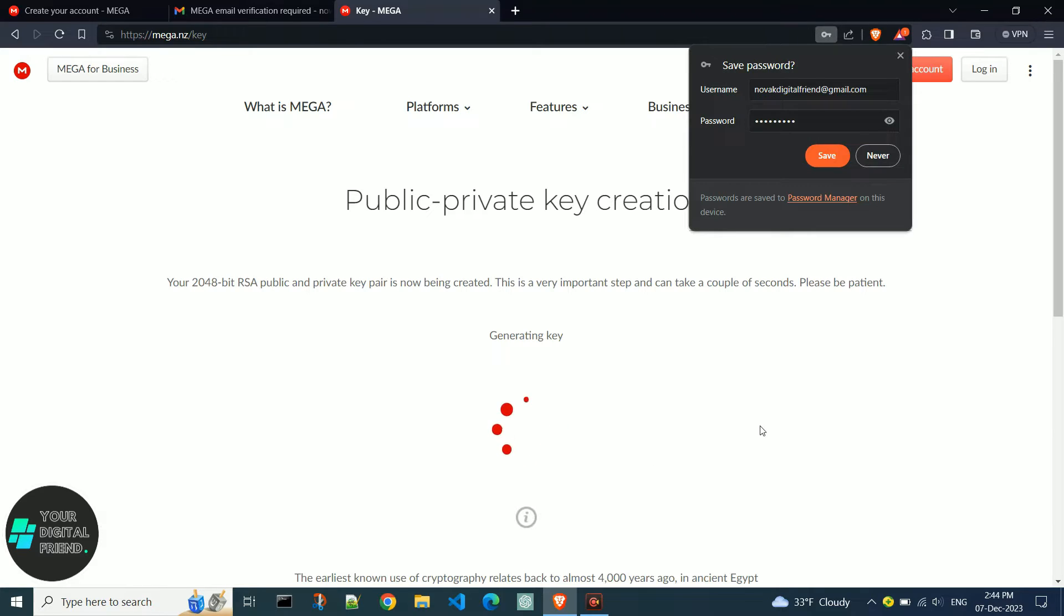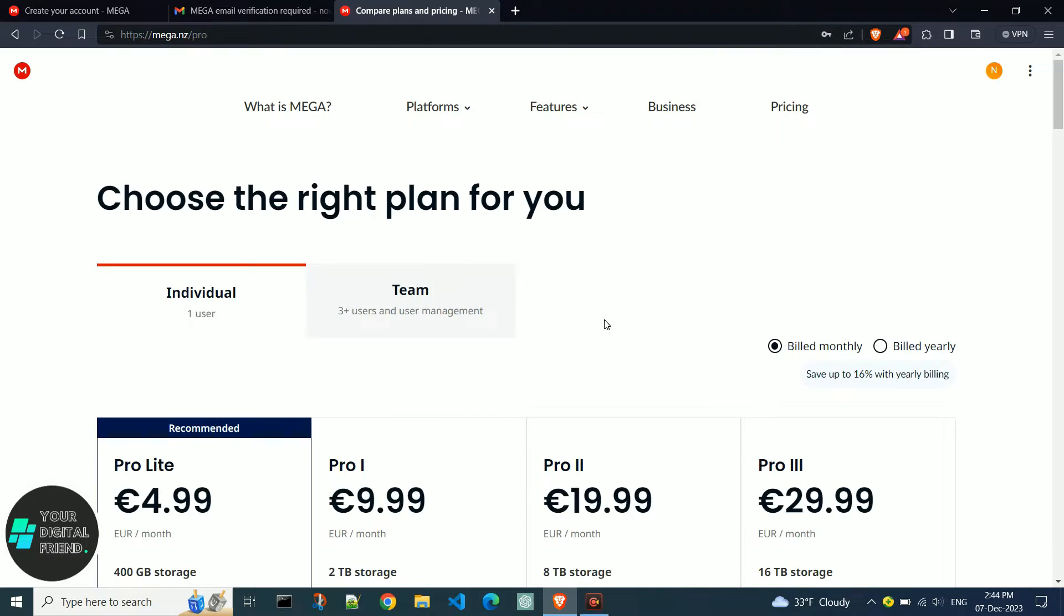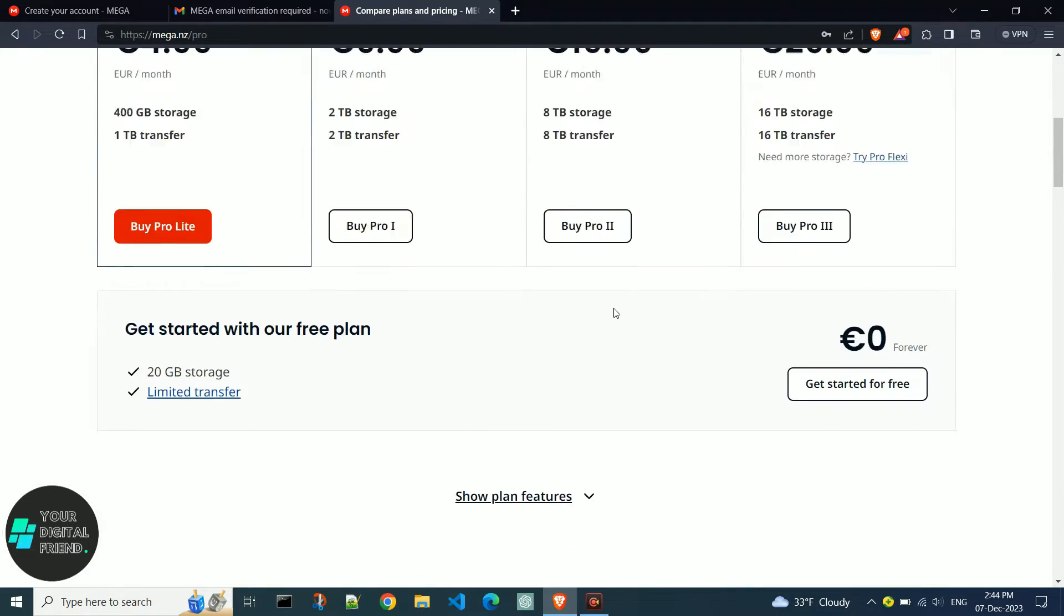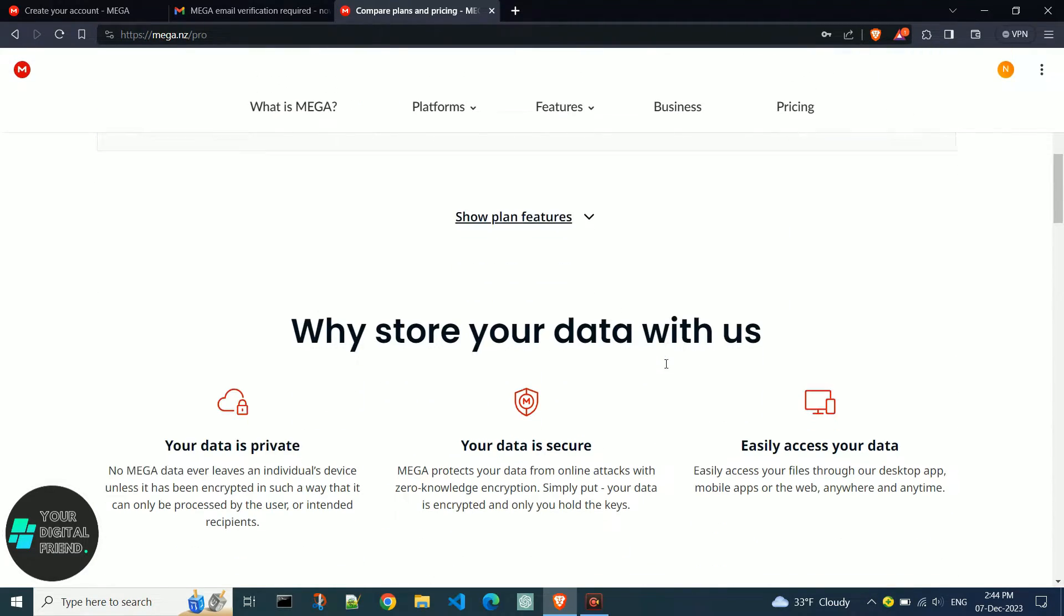If you want to save your password for future logins, click save. Your MEGA account is now created and you can see the interface.